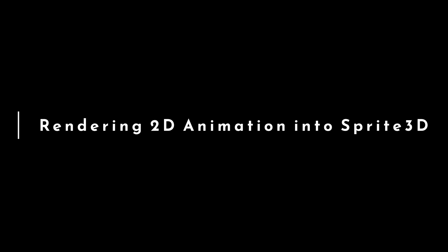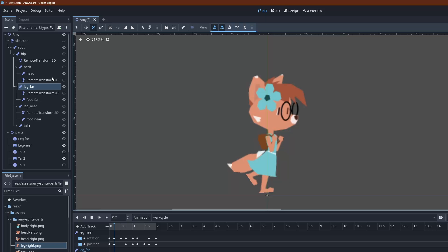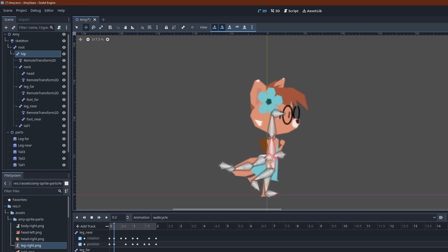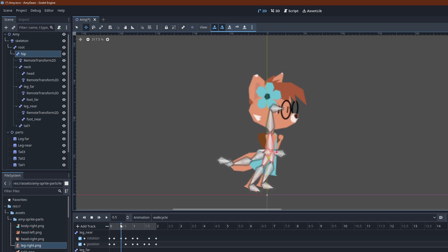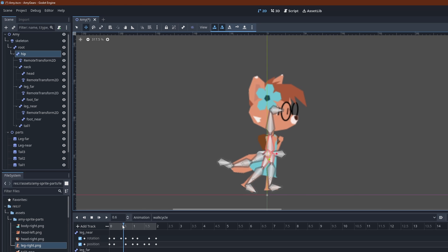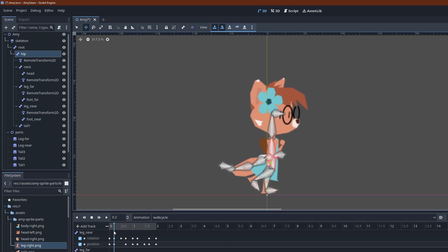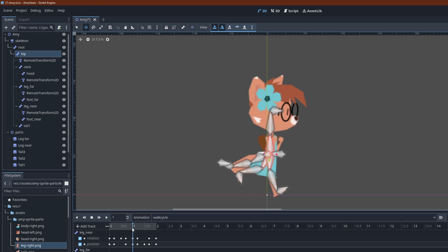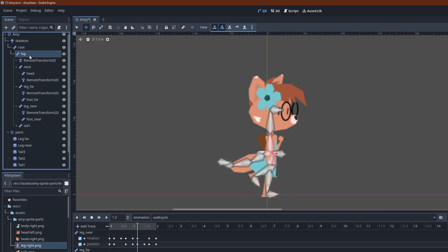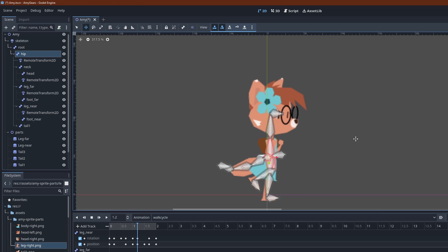Next up, rendering a 2D animation into a 3D sprite texture. In a previous video, I showed how I implemented my player character as a skeleton 2D. To reuse this animation in a 3D context, I am now rendering Amy into an off-screen viewport and let that be the texture of a sprite 3D.